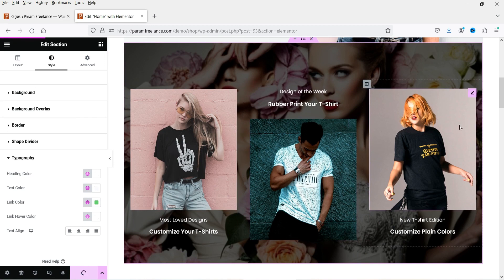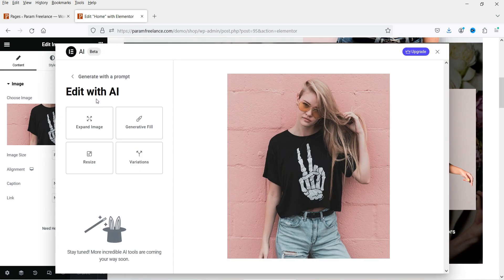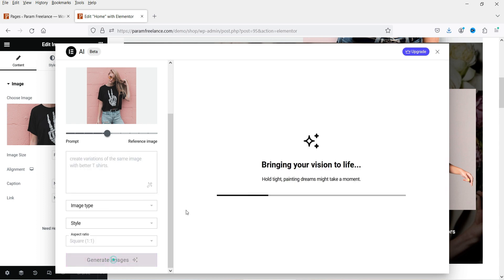Let's save it. Now if I want to change this image, I'll click on it and you will see 'Edit with AI.' You will see different options: expand image, resize, variation, and generative fill. I'm going to try variations and add some prompt, then click Generate Image.